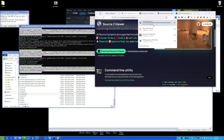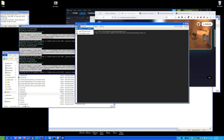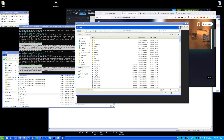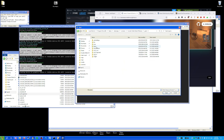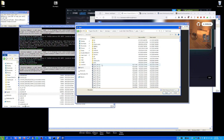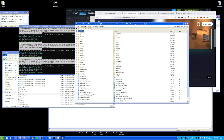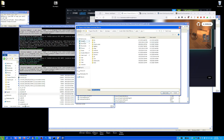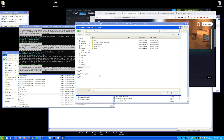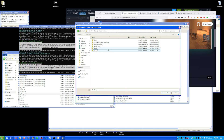In Source 2 Viewer, go to Open, navigate to your game/csgo folder, and open the first VPK. Click on it and choose 'Export As-Is'. Put it into a map-related folder — I've already got one here but let's just do it again.